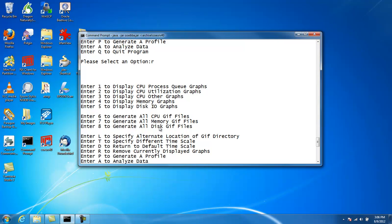Option 8, again, if you have hundreds of devices, option 8 is going to generate all the disk GIFs, not just for a specific device. If you want to graph only one device, then do option number 5. But if you want to get all of them, do option number 8.